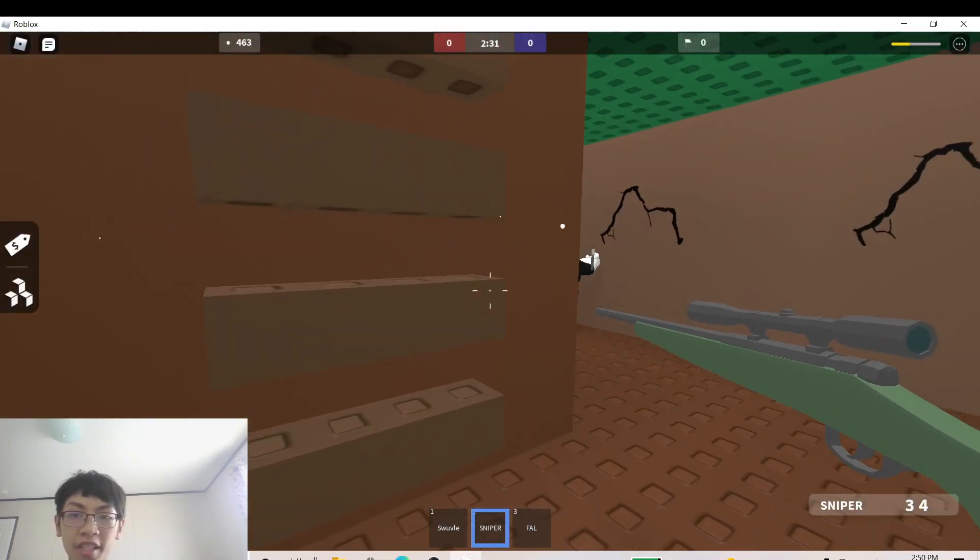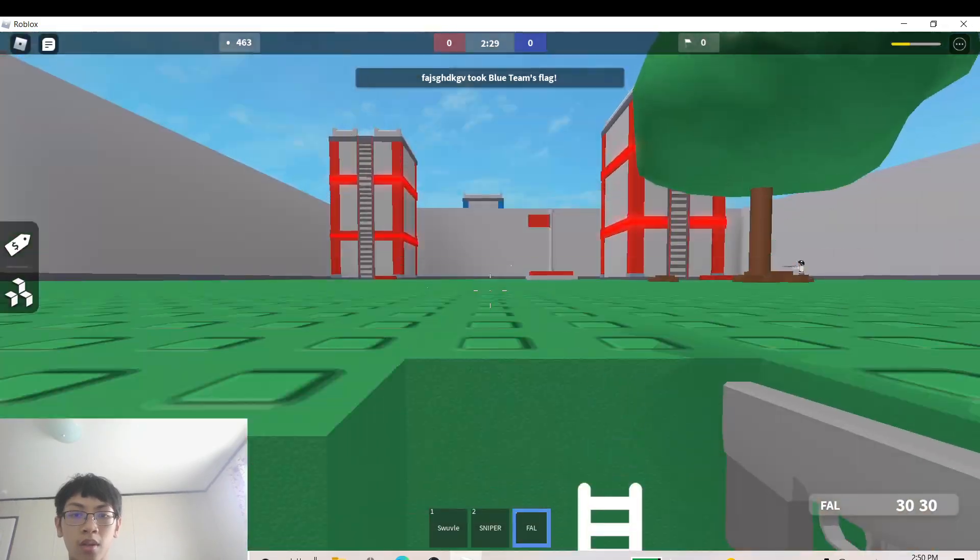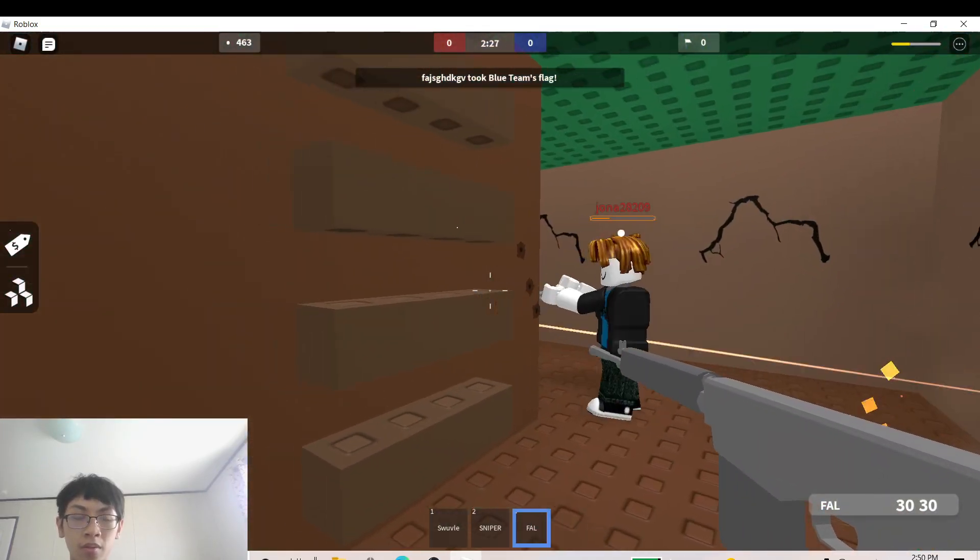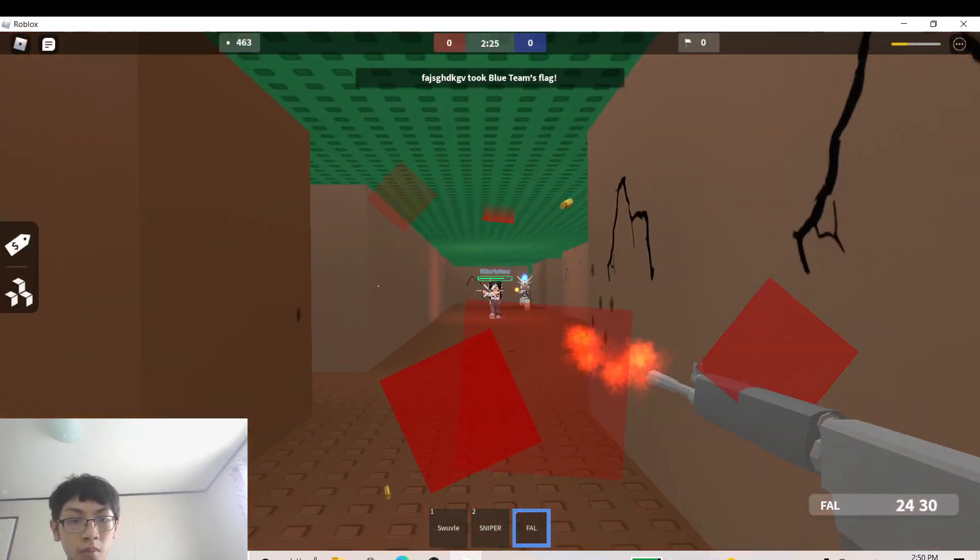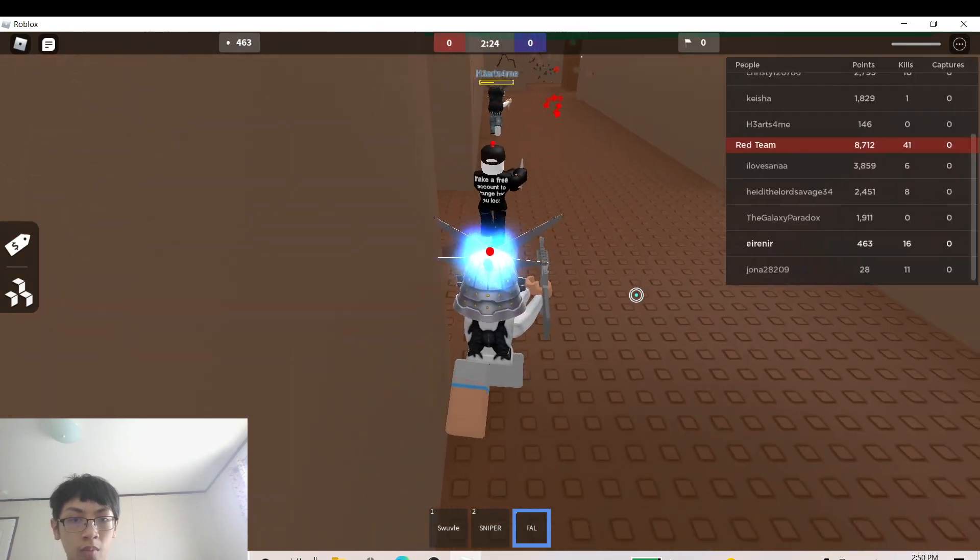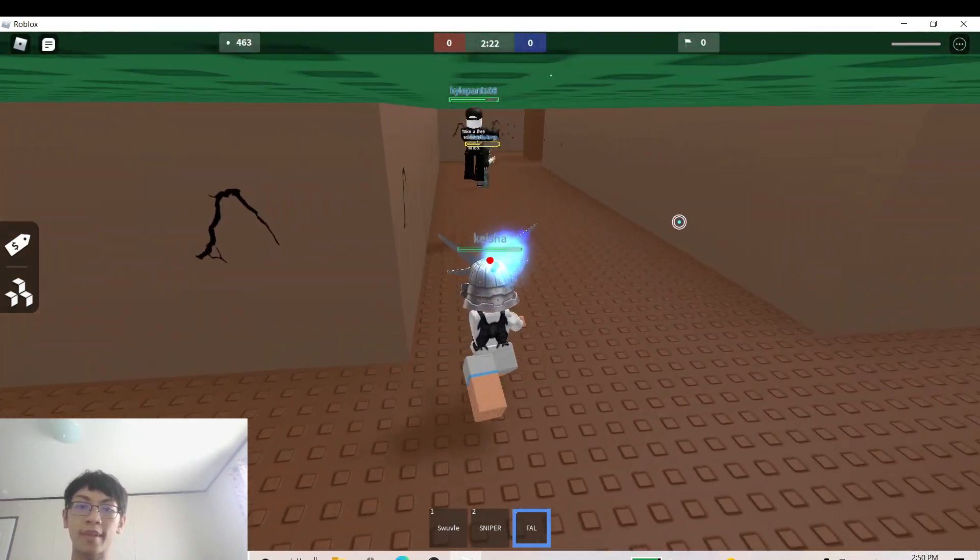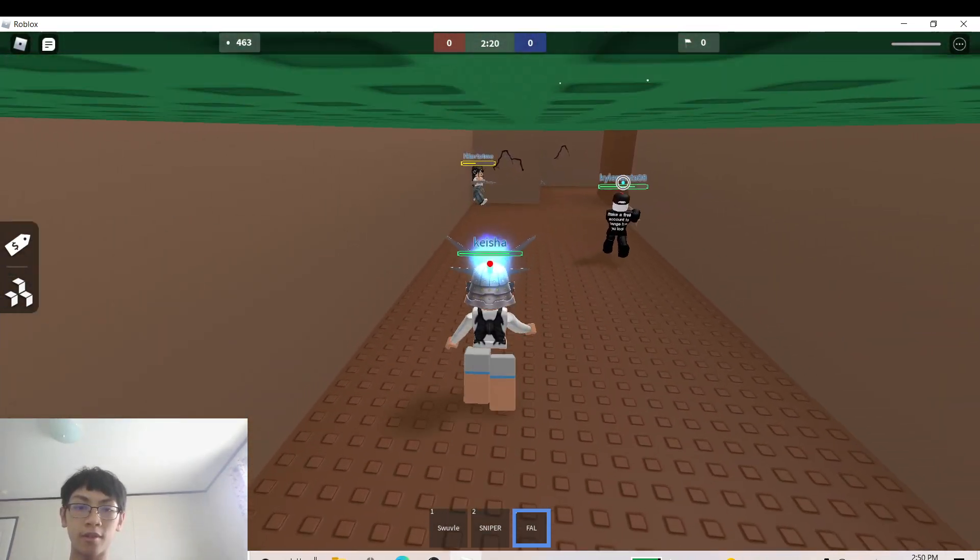SHOOT! Man! Fucking teammate! I can't shoot! That's fine. My teammate got the flag. He's gonna get snagged though because he's stupid.